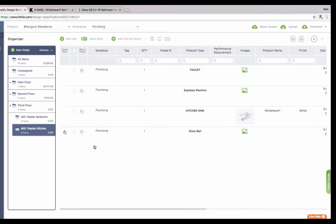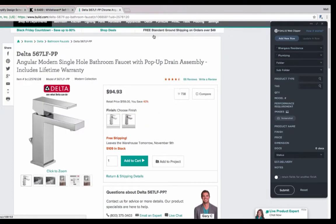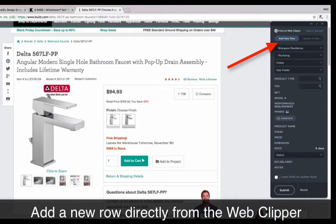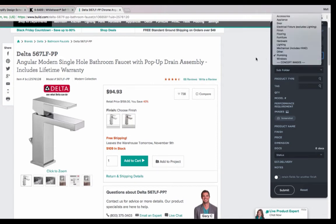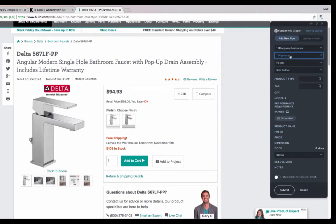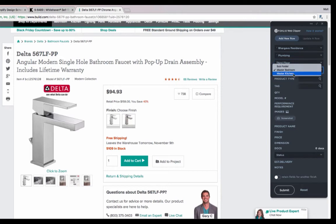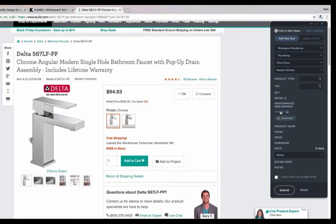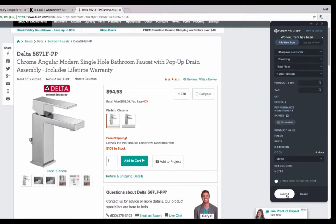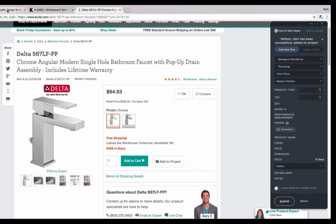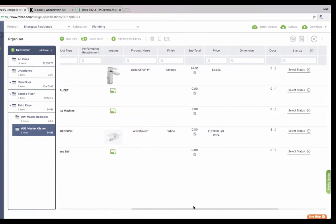Now, you don't always have to create your punch list first. You can always add a totally new line straight from the web clipper into your project. So what we're going to do next is add a totally new line into this folder. Here we found a piece that I'm going to move directly into my project without editing a line. All I have to do is pick the project, pick the schedule I want to work in, then where I want to put this item. I'm going to put this in my third floor master kitchen. I'll move over the information just like before. And hit submit.